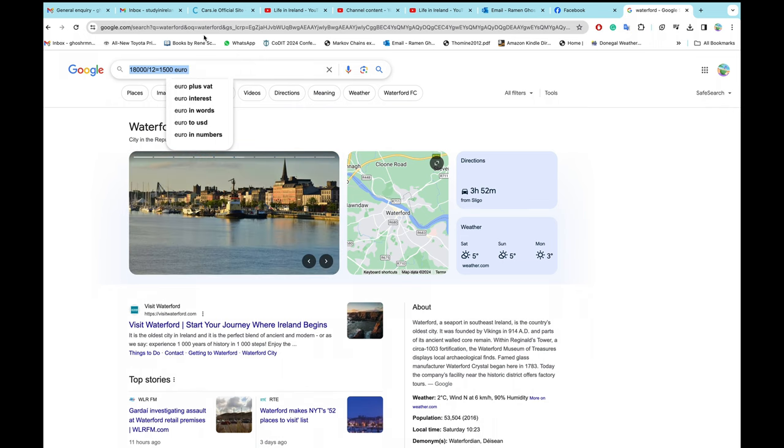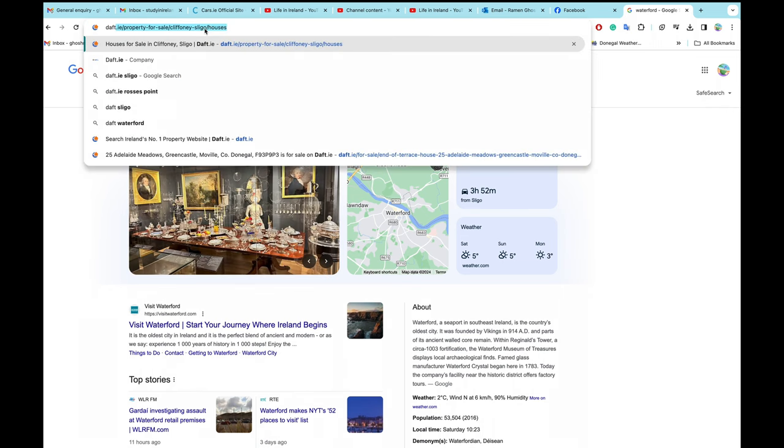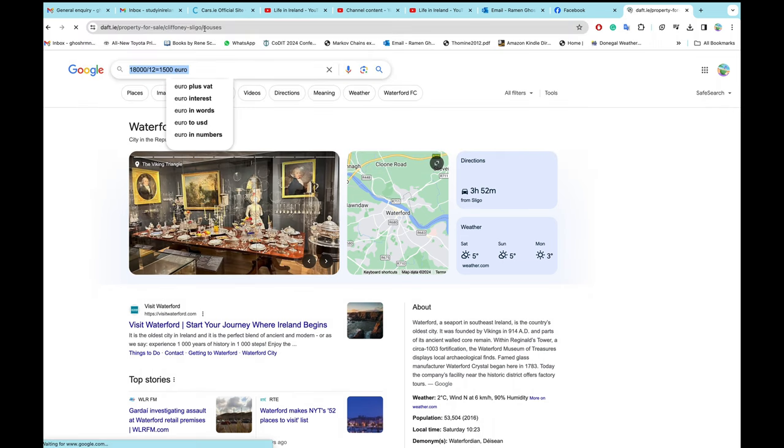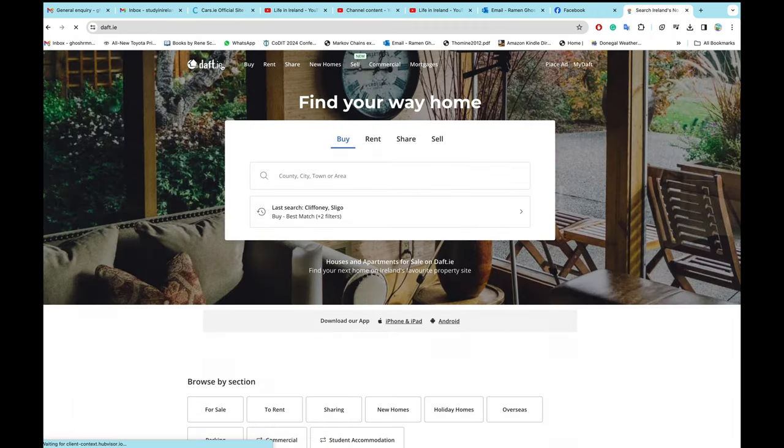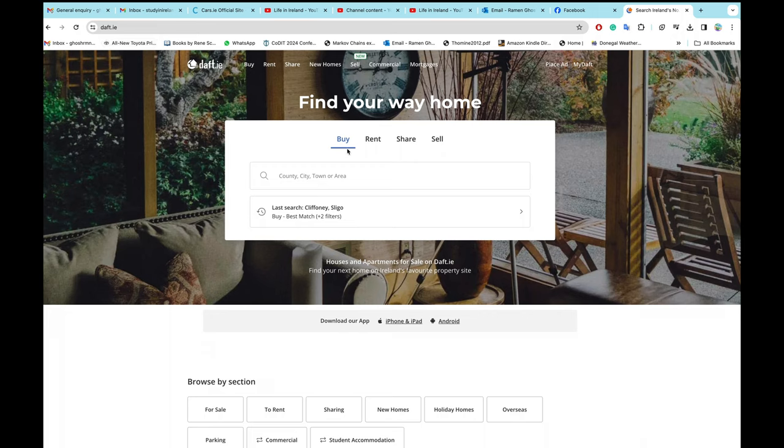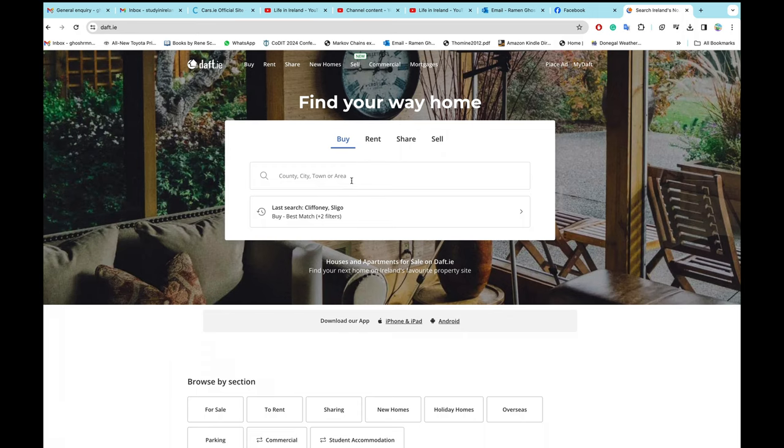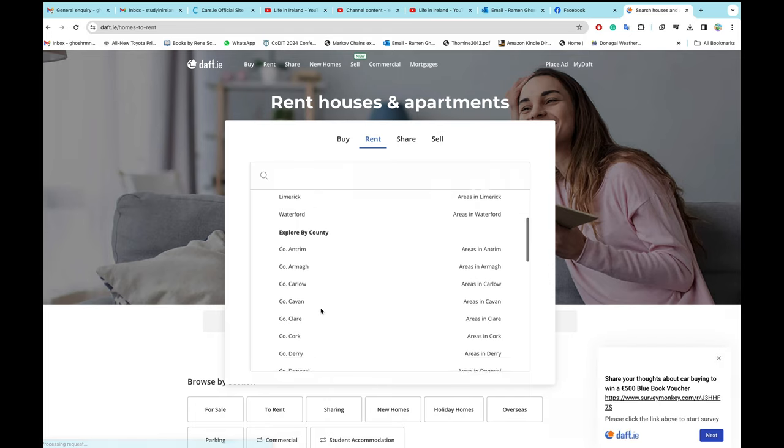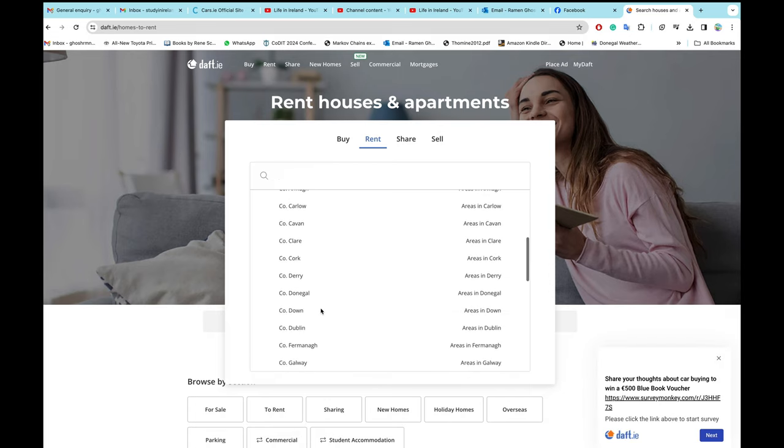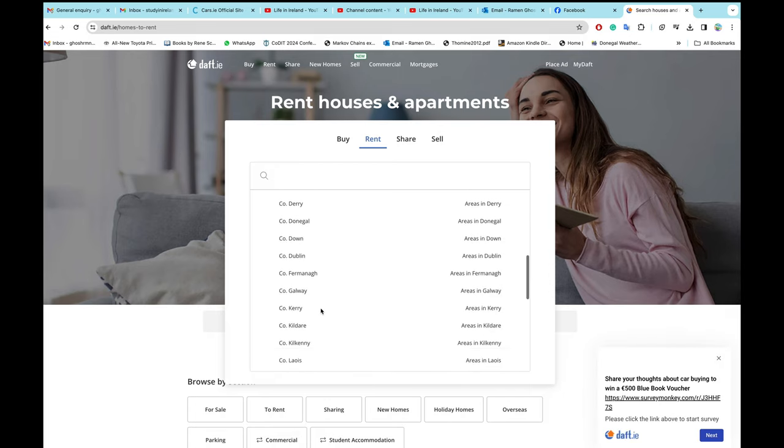As usual, we will visit daft.ie, and he will be bringing his wife. So as he is going to bring his wife, he will not be sharing, he will be renting. Let's export Waterford.